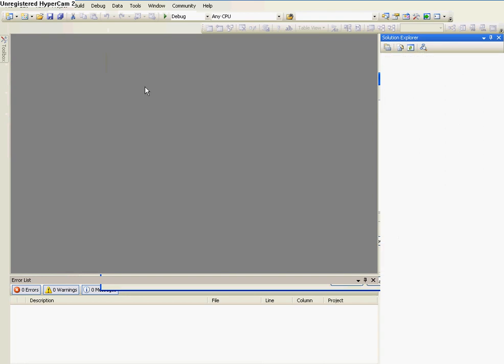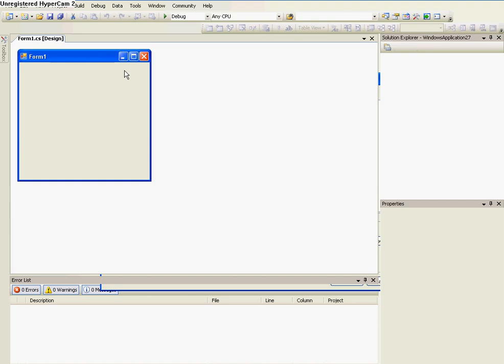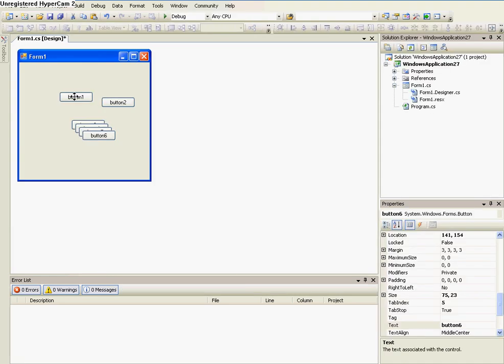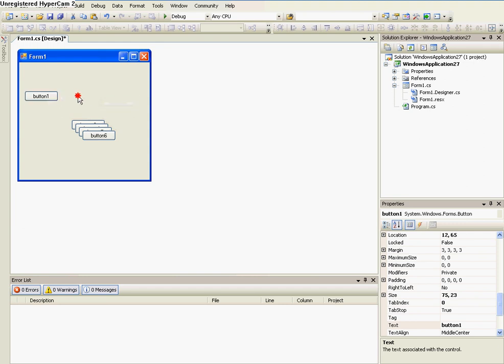So once it loads, you'll have a blank form, which should pop up any second. Okay, so we have our form.